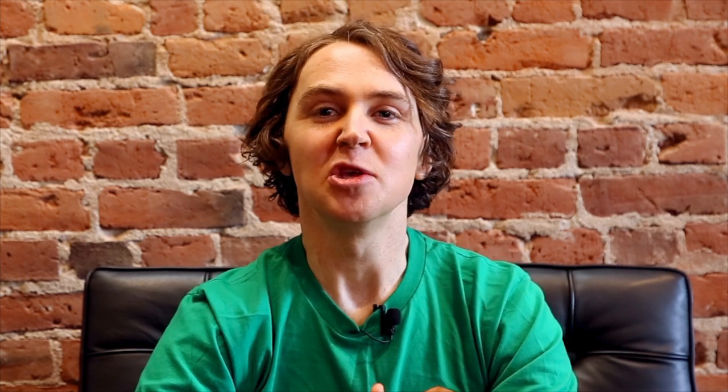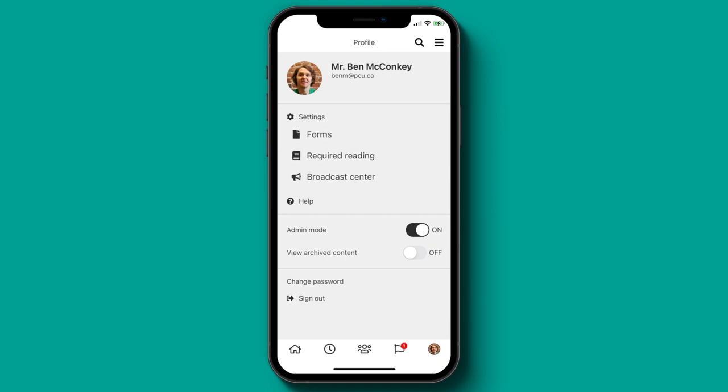All of ThoughtFarmer's powerful features are available directly in the native app. It's not just sending push notifications — you can also manage required reading, create and submit forms, all from your Android or iPhone.